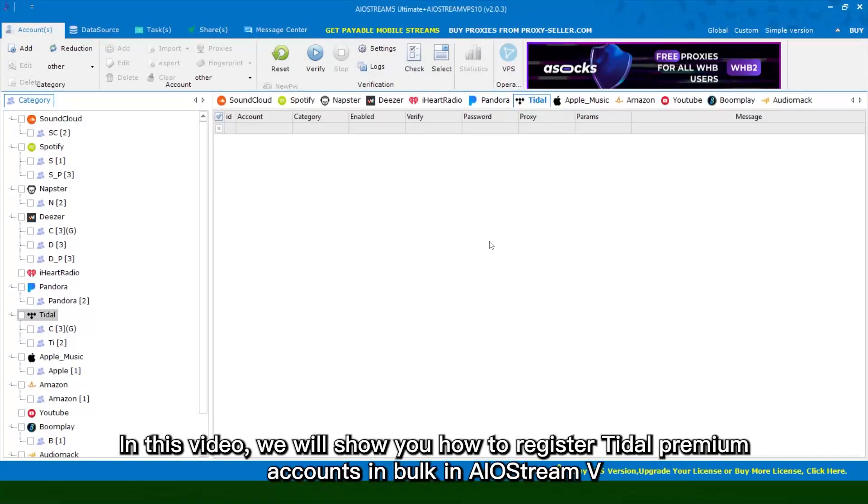Hi guys! In this video, we will show you how to register title premium accounts in bulk in AIO Stream 5.